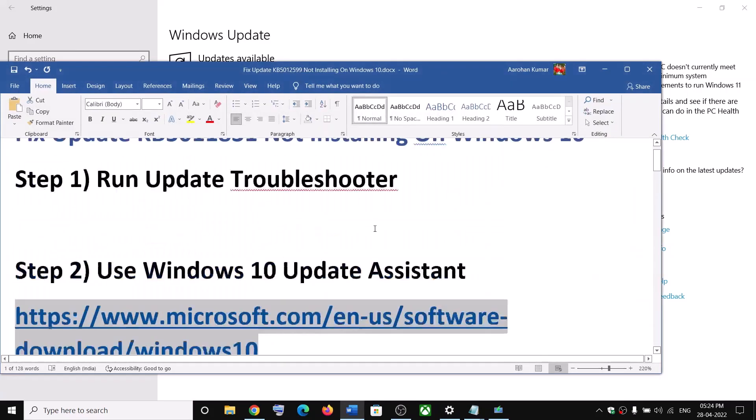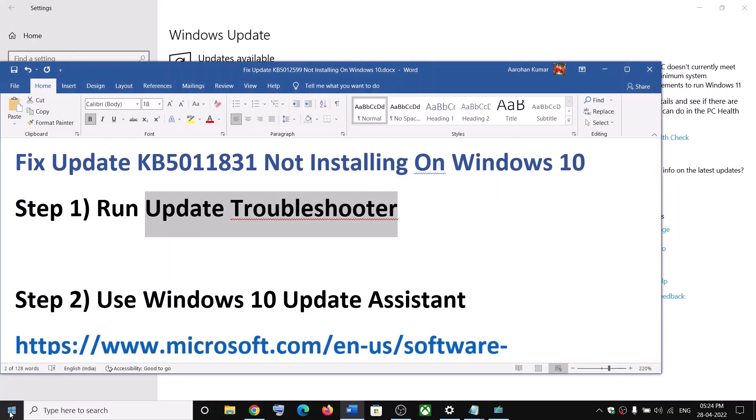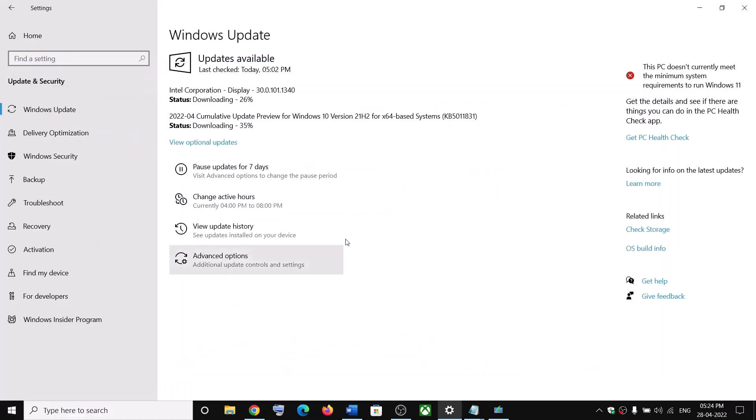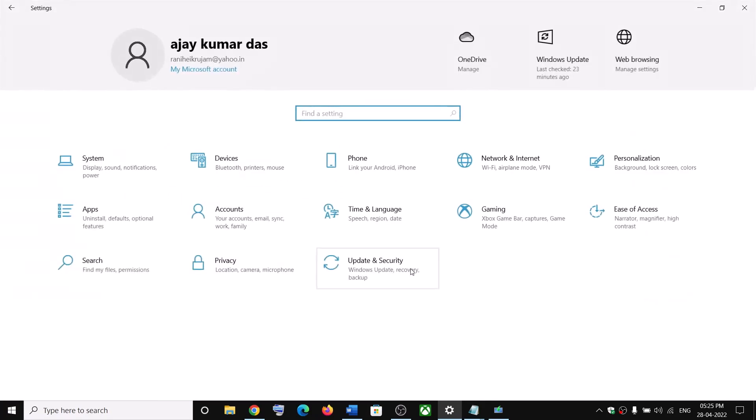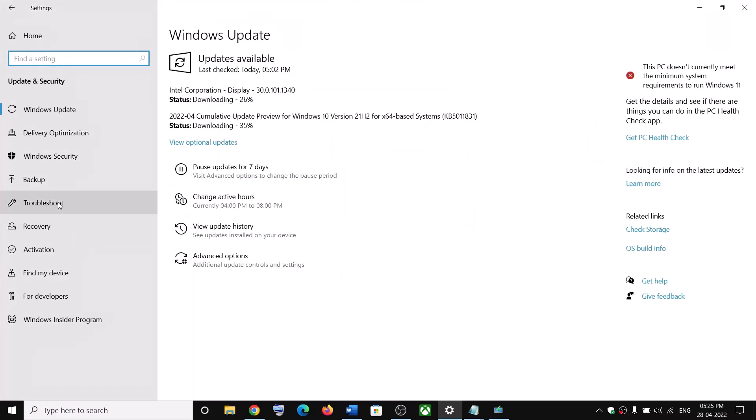Now the first step is to run update troubleshooter. For this go to the start menu and then click on settings. Now click on update and security and then click on troubleshoot.